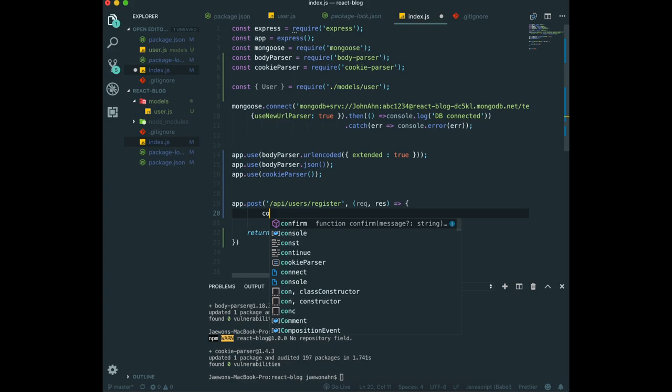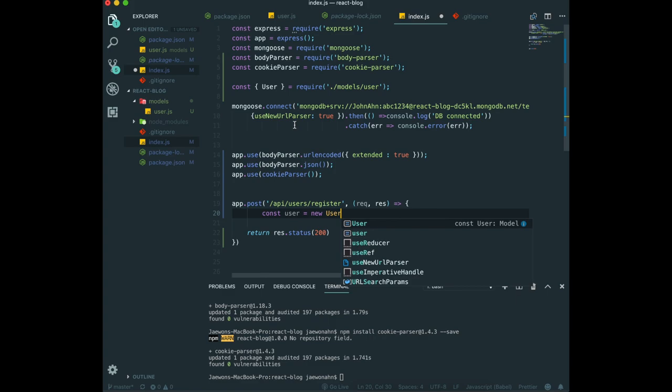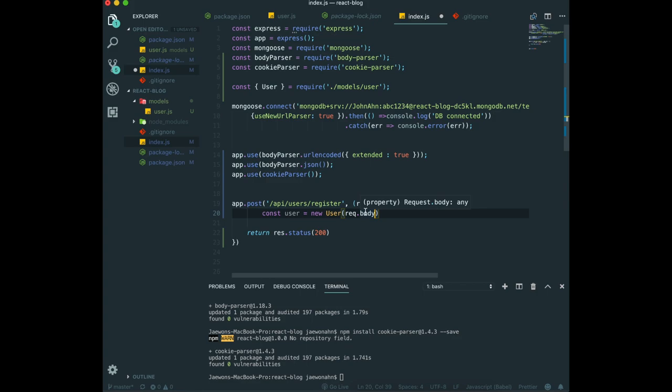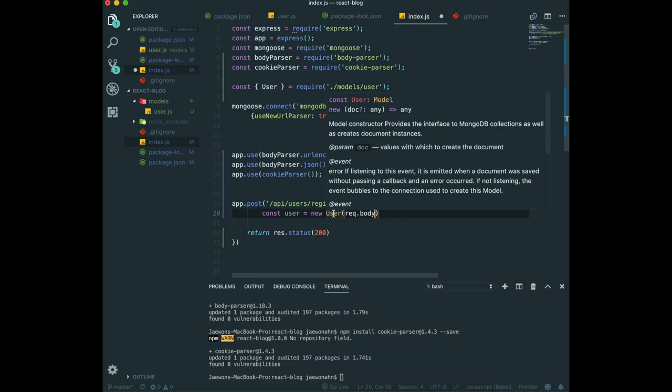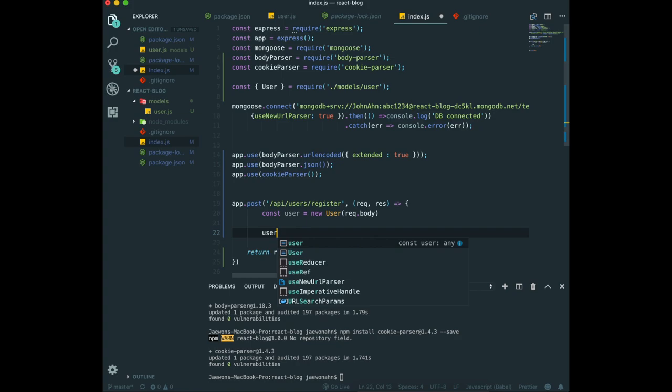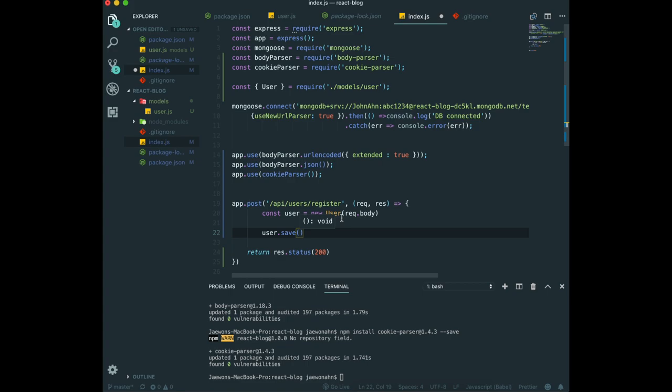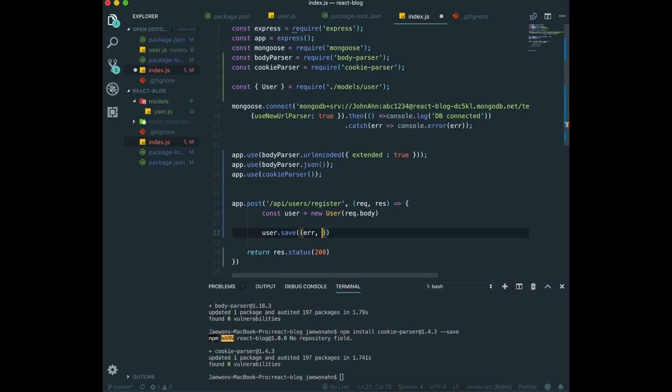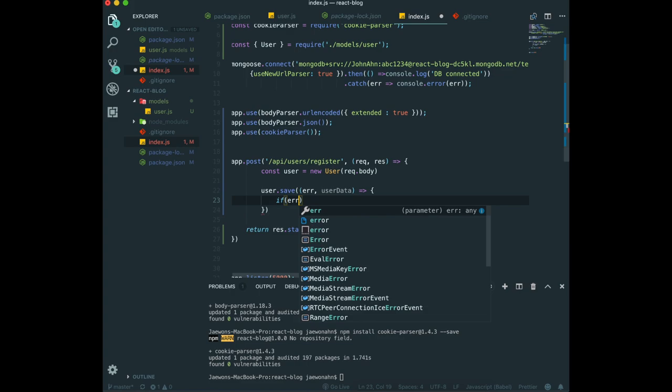Then again we're going to put the request into user model. To do that, new user, we got this from here, and request.body. We can use it like this because we have downloaded the body parser. All of the information we put into MongoDB, and then we can save it like this. Now all the information we gave from the client is saved in the MongoDB.